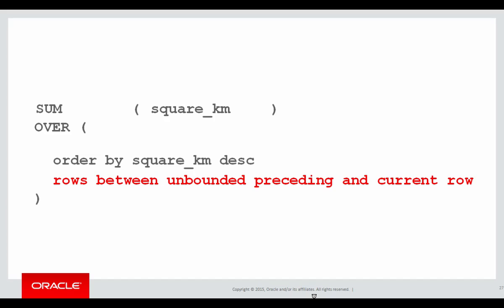We're going to be doing rows between unbounded preceding and current row. What does that mean? It means whatever row I'm on, look back as far as possible, an unbounded range as far as possible, to sum up all the square kilometres. And where do I stop? I stop at the current row.